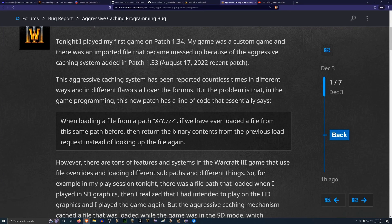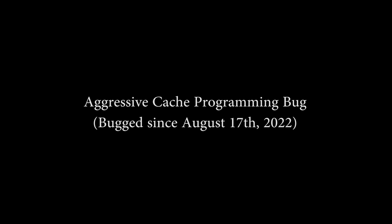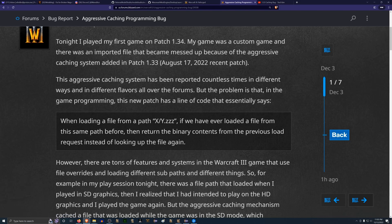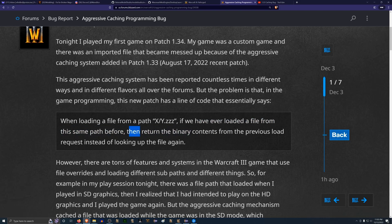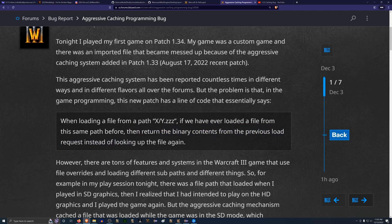Today I'm going to make a video tutorial explaining the aggressive caching programming bug in Warcraft 3. The simplest description of this bug is that when loading a file from a particular file path, for example x/y.zzz, if we have ever loaded a file from this same path before, we return the binary contents from the previous load request instead of looking up the file again.